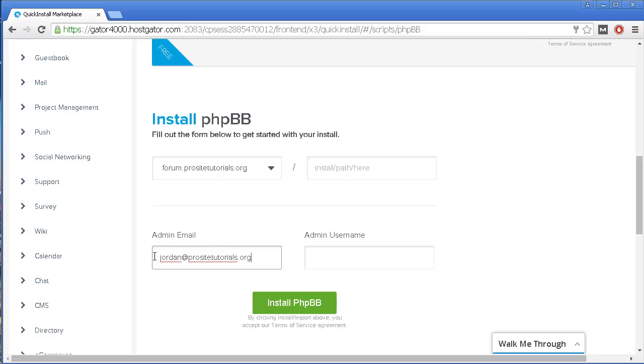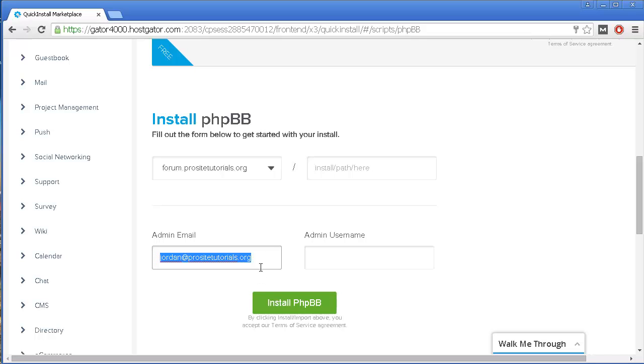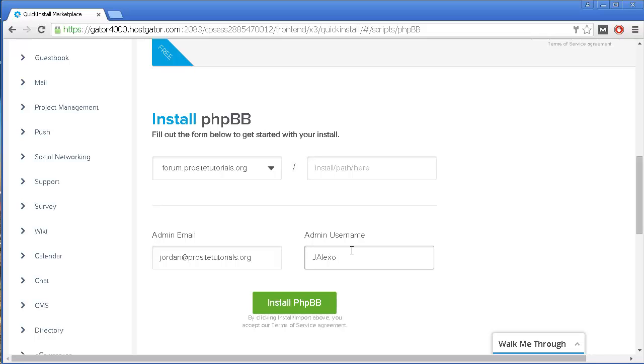Be careful, because once you create a forum, the password will be automatically sent to this email. You need that password so you can log in to the back office of your forum. Over here, I'm just going to select a username. This is the username that you also need to actually be able to log in to your forum.